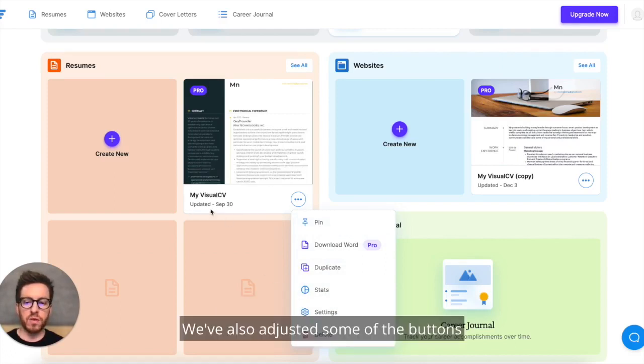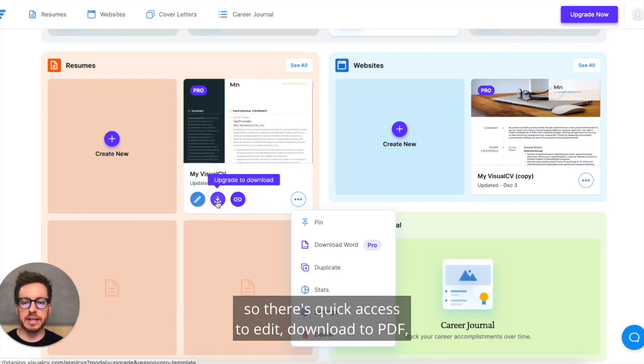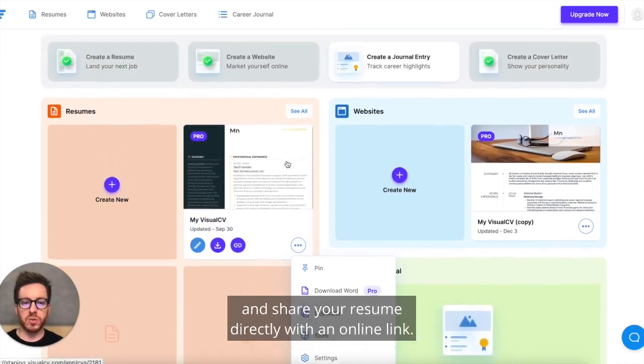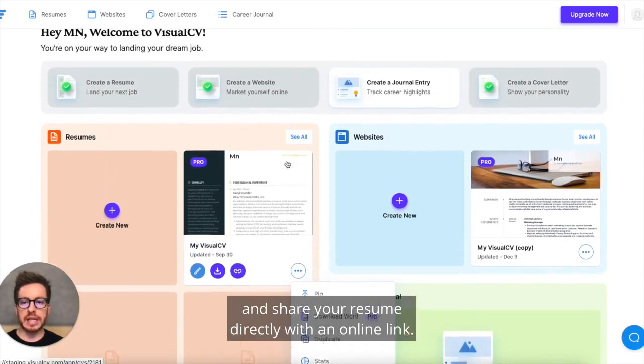We've also adjusted some of the buttons so there's quick access to edit, download to PDF, and share your resume directly with an online link.